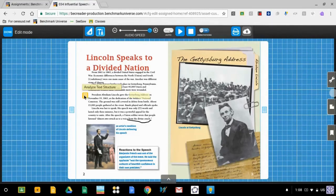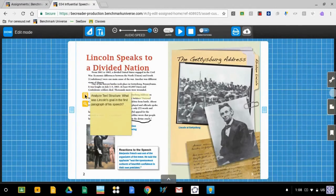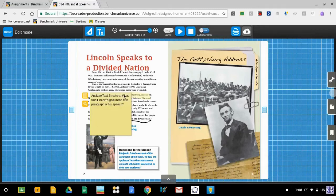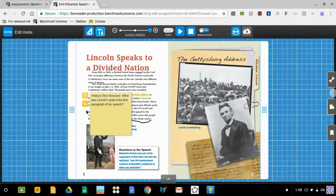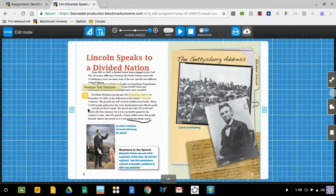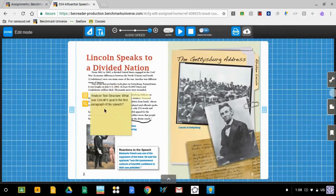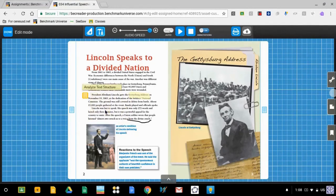There's also a yellow note here. If I click on that, there's a question here for me to answer. The question says, what was Lincoln's goal in the first paragraph of his speech? I will probably find the answer to this question somewhere on this page.